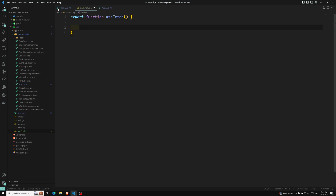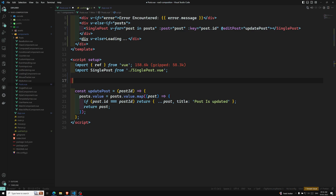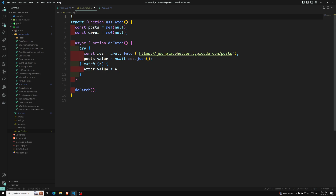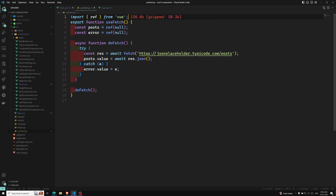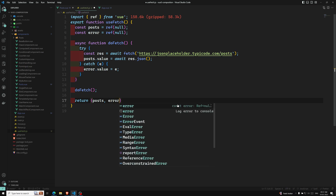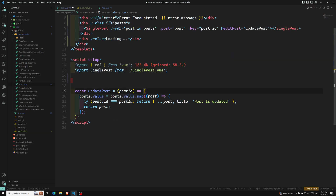Here, the same logic — doFetch and everything — I can copy and paste it here. We also need to import ref from Vue. That's it. doFetch and all the things are here, and we need to return post and error.